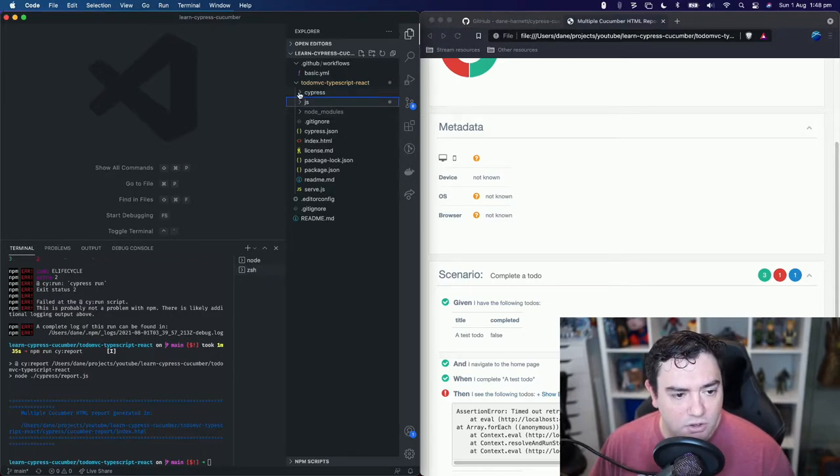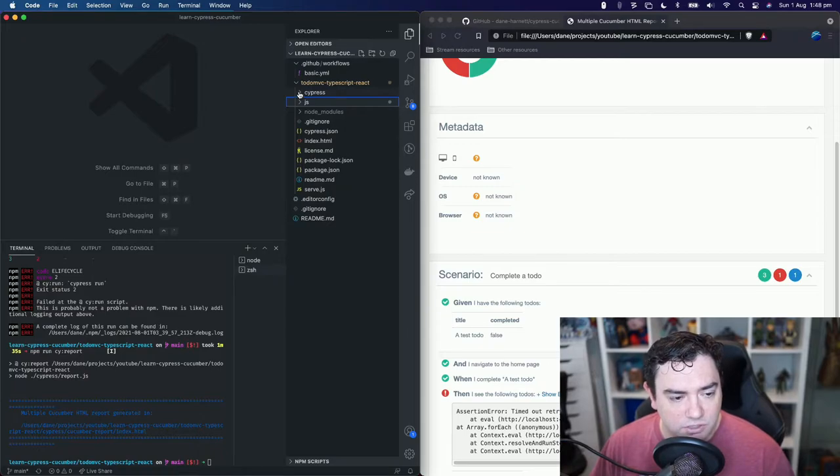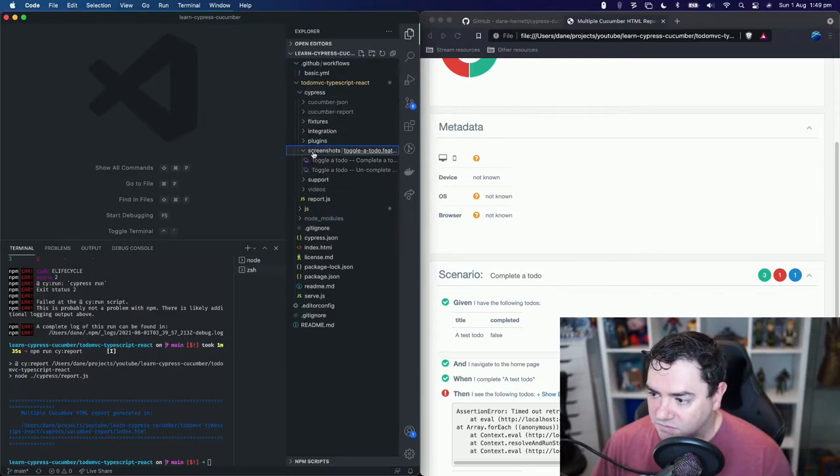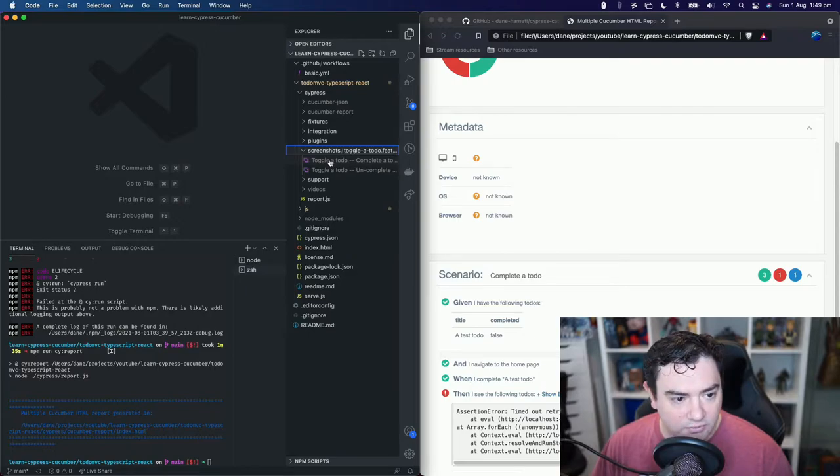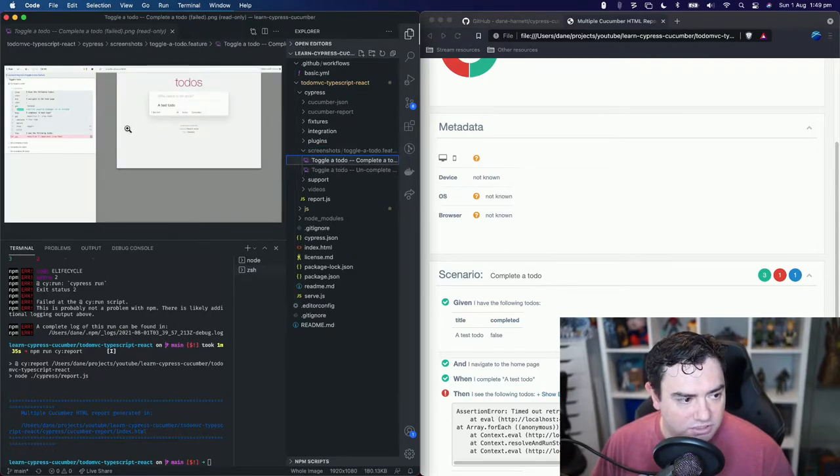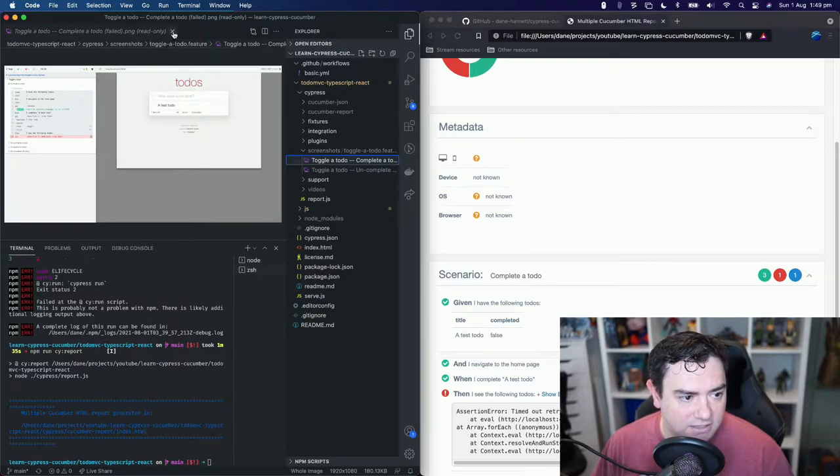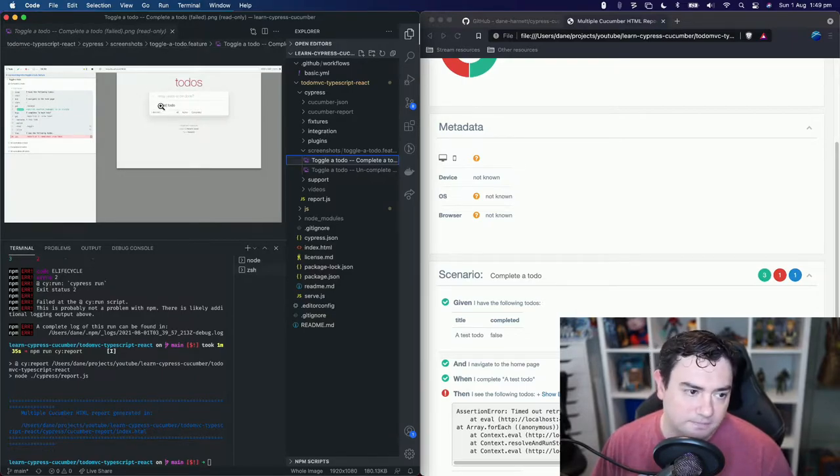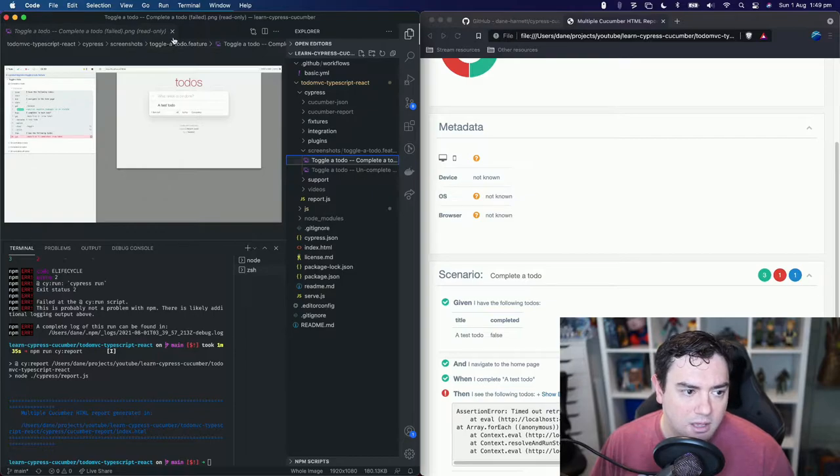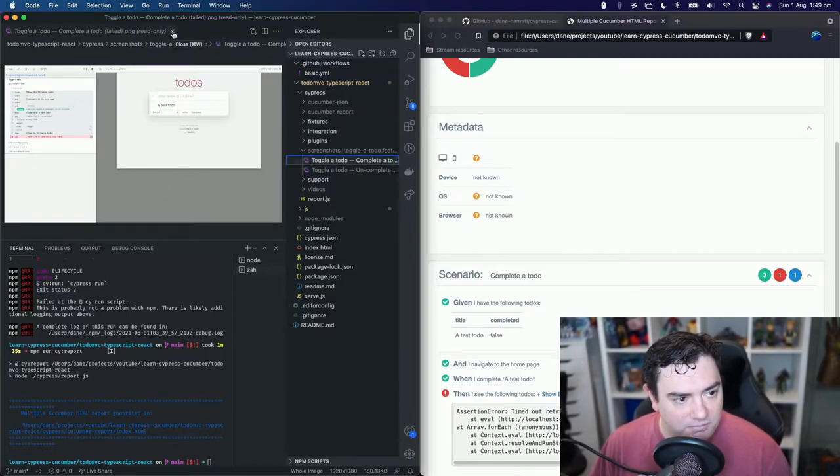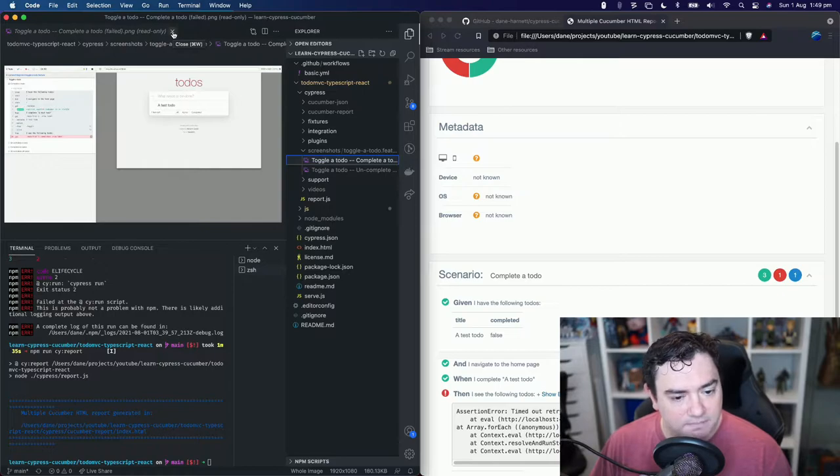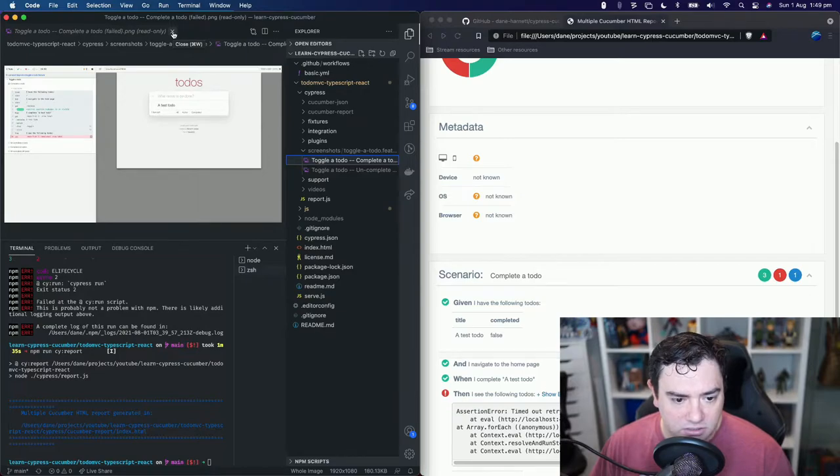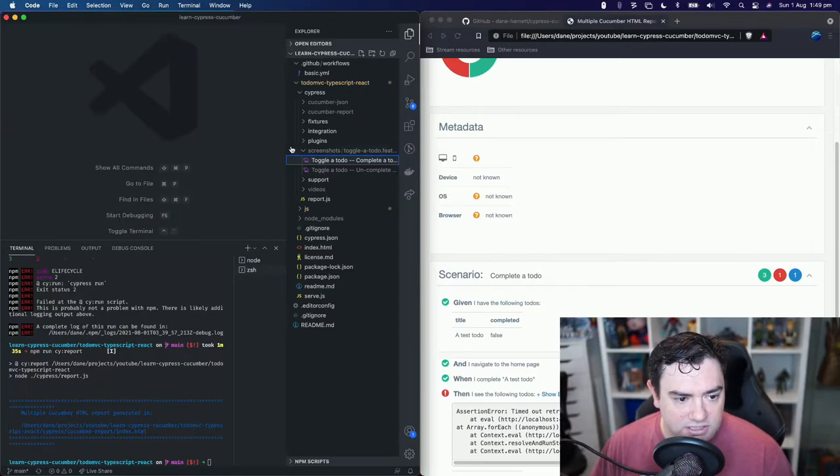Now what we could do is we could browse to the Cypress folder. We could browse to the screenshots folder and we could click on this file which is a PNG file and we could see that it definitely did not complete that Todo. But it would be nice if we could see it in these reports and then we could publish them somewhere maybe when we're running them through our CI CD pipeline. So let's close this.